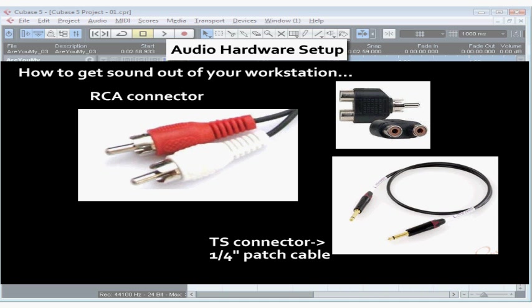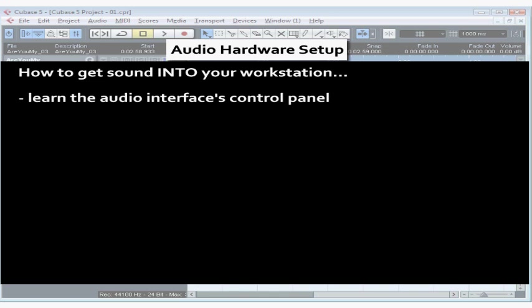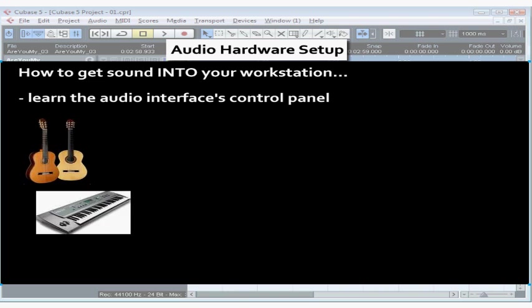Now let's talk about how to get audio into your computer. You'll probably need to manipulate the audio interface's settings through its own control panel, not through Cubase, so make sure you're familiar with how to do this. Be sure to check the documentation that comes with your audio interface. Generally it's available via the control panel. Your instrument and microphone inputs will be connected with quarter-inch cables, or a quarter-inch and XLR combination plug for microphones and for instruments that usually have a lower level.